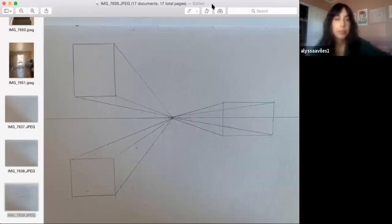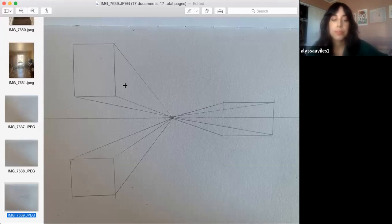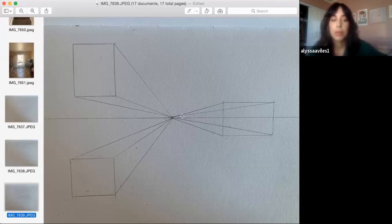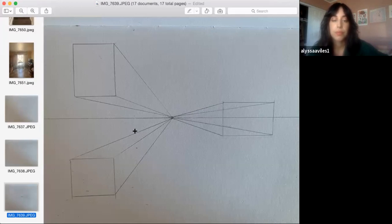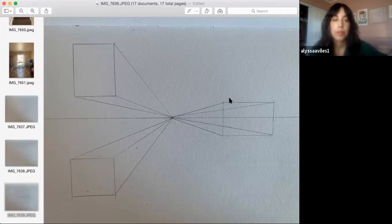Once you have all those squares drawn out, take your ruler and draw a line connecting each corner — a line from each corner directly toward the vanishing point. This is also a really great way to understand three-dimensional shapes and how that works. Even though the lines are going to look a little bit crowded, just try your best to converge them.